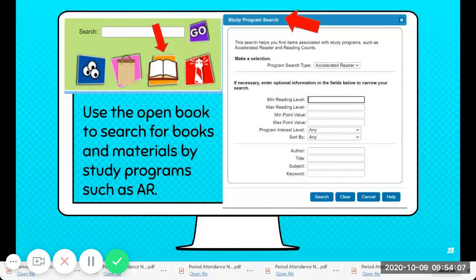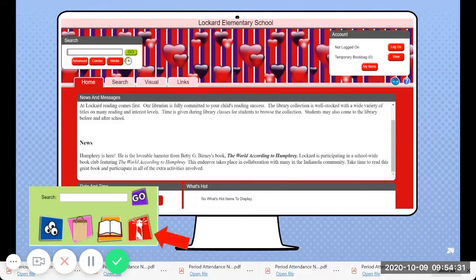You can also go to the book bag — before this, you just put in books that you want. The open book is for searching study materials like AR. So if you're doing some kind of study program, you go to this book and it will help you find books that are in your study program. And the last thing — if you press that lighthouse, it'll take you to the main search format instead of the KidViz.